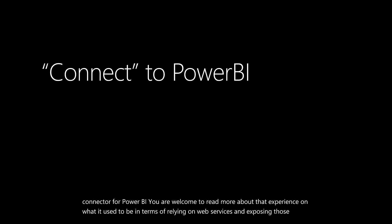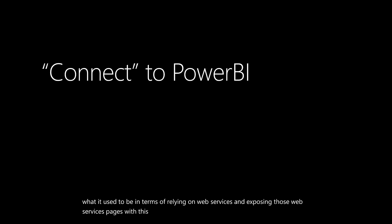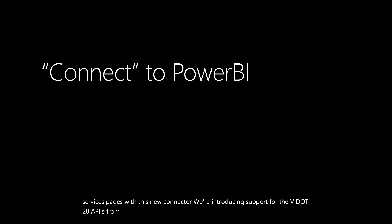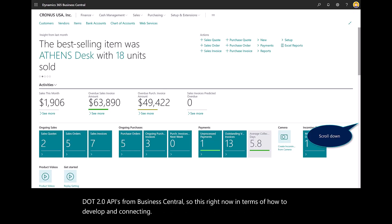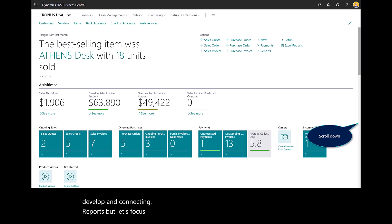With this new connector, we're introducing support for the V2.0 APIs from Business Central. But let's focus on how do we get this connected.